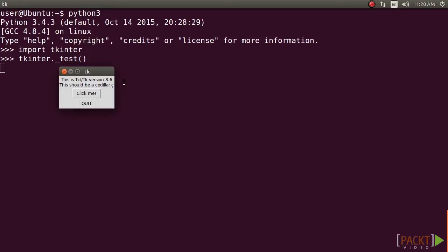You are ready to code Tkinter GUI applications if your version test confirms it as TCL/TK version 8.6. Let's get started.